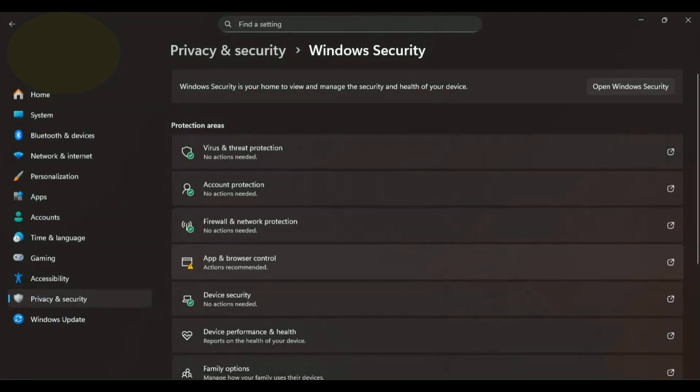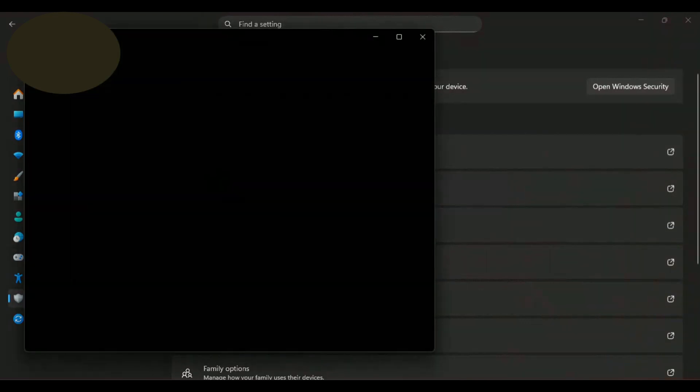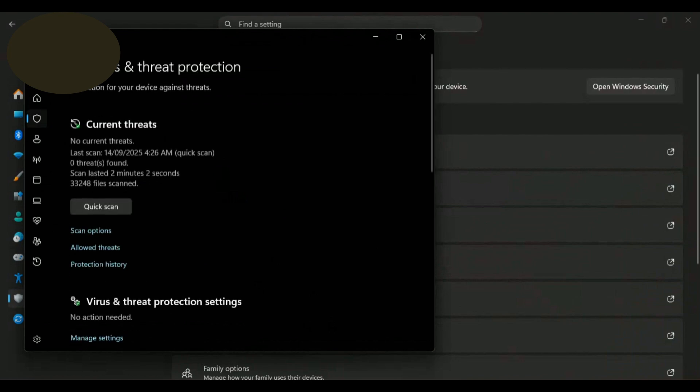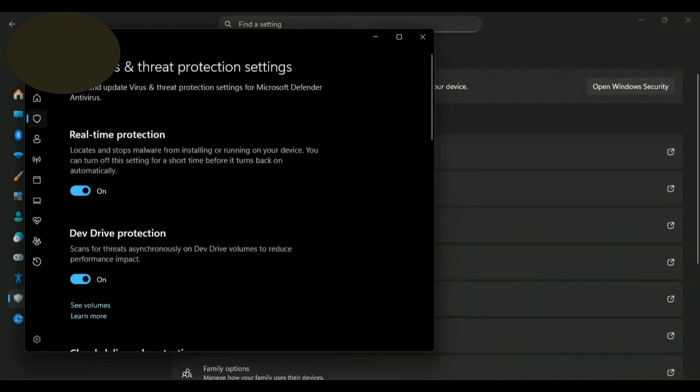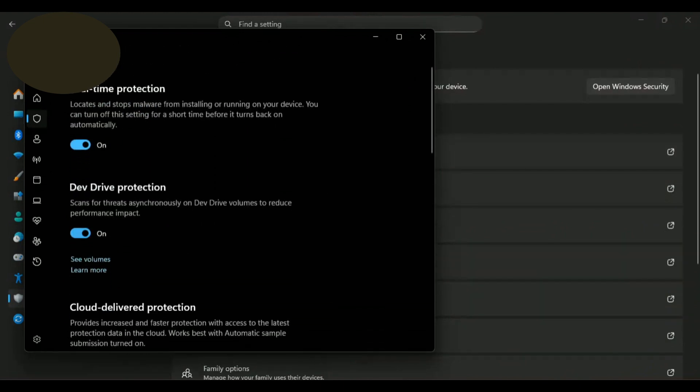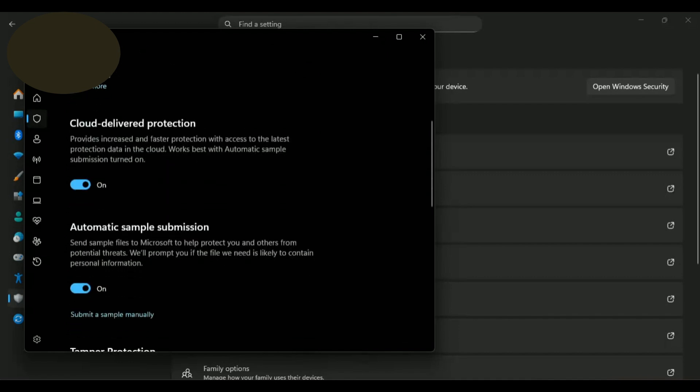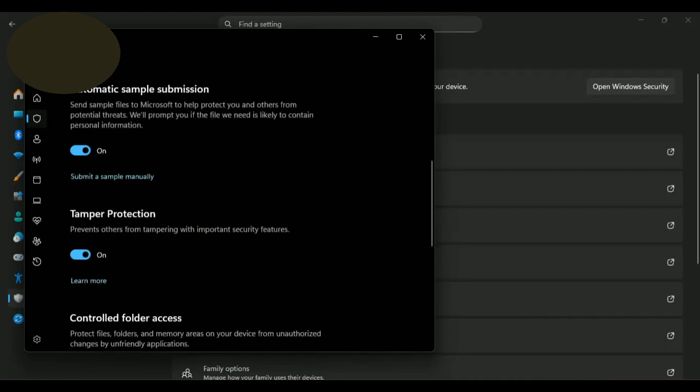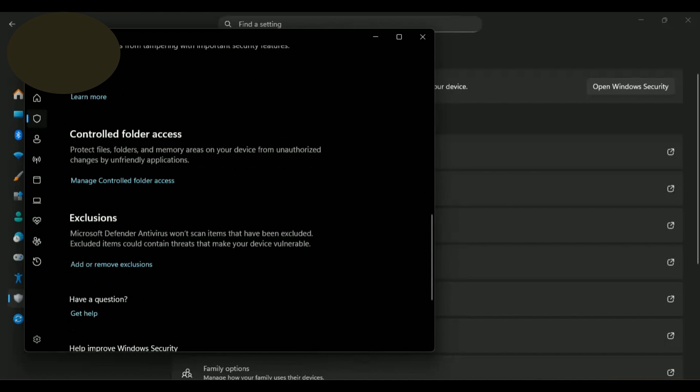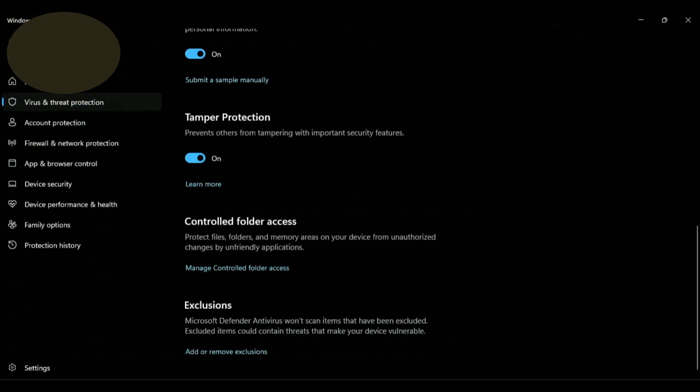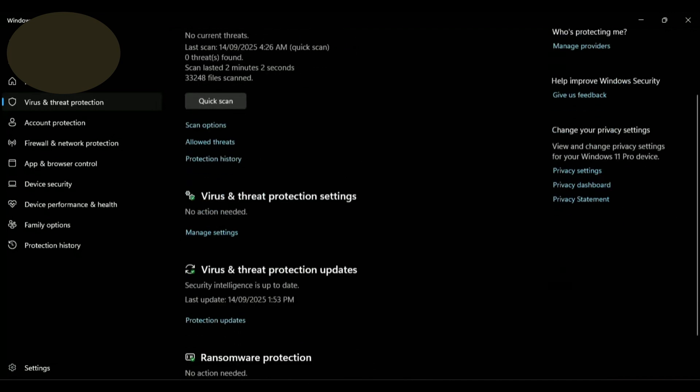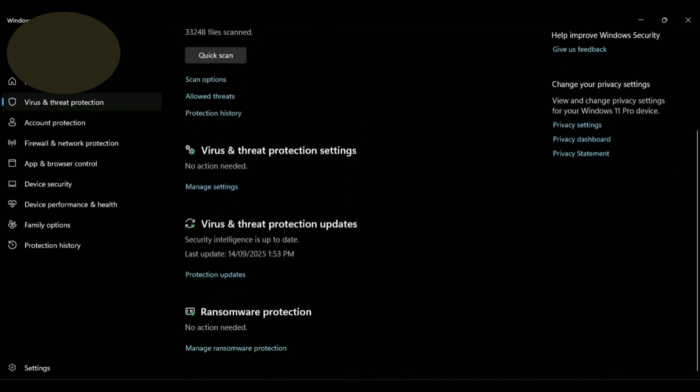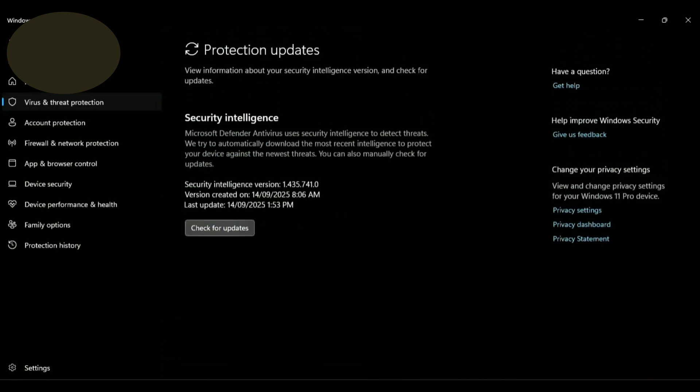Next go to Virus and Threat Protection. Scroll down to Virus and Threat Protection settings and click on Manage Settings. Make sure all the boxes are checked. Go back and scroll down to Virus and Threat Protection updates, click on Protection Updates, then click on Check for Updates.